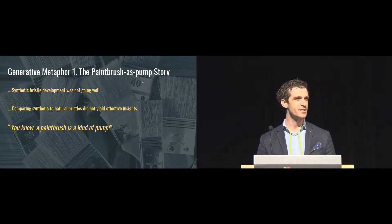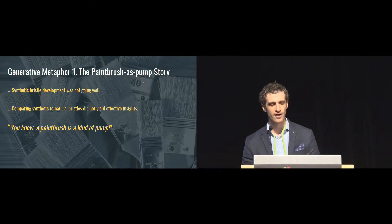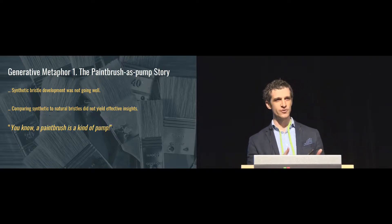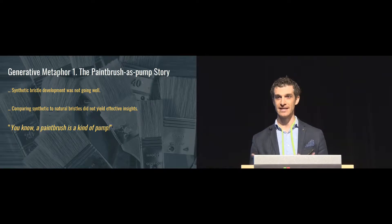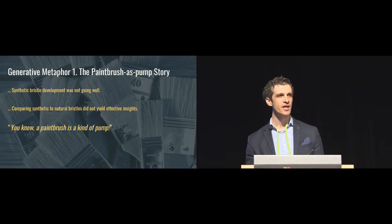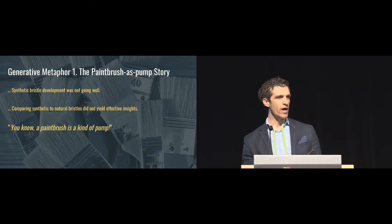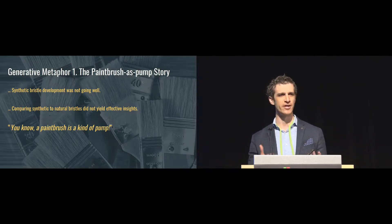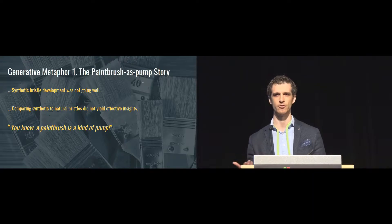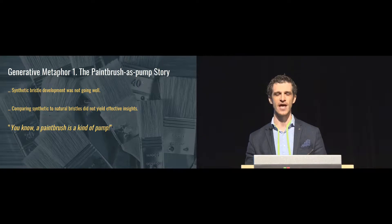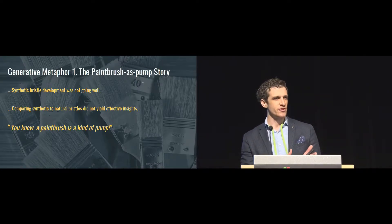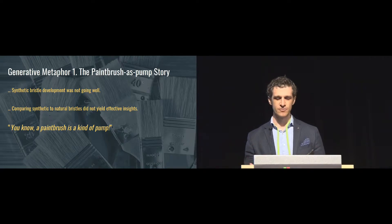He tells a story about a team of researchers and designers who are attempting to develop a synthetic bristle that performs just as well as or better than a natural bristle. Things are not going well. They're hypothesizing about how to make a better synthetic bristle. They're comparing synthetic bristles with natural bristles and observing the differences. For instance, they note that natural bristles have split ends, so they try making a synthetic bristle that has split ends, but that doesn't solve the problem.